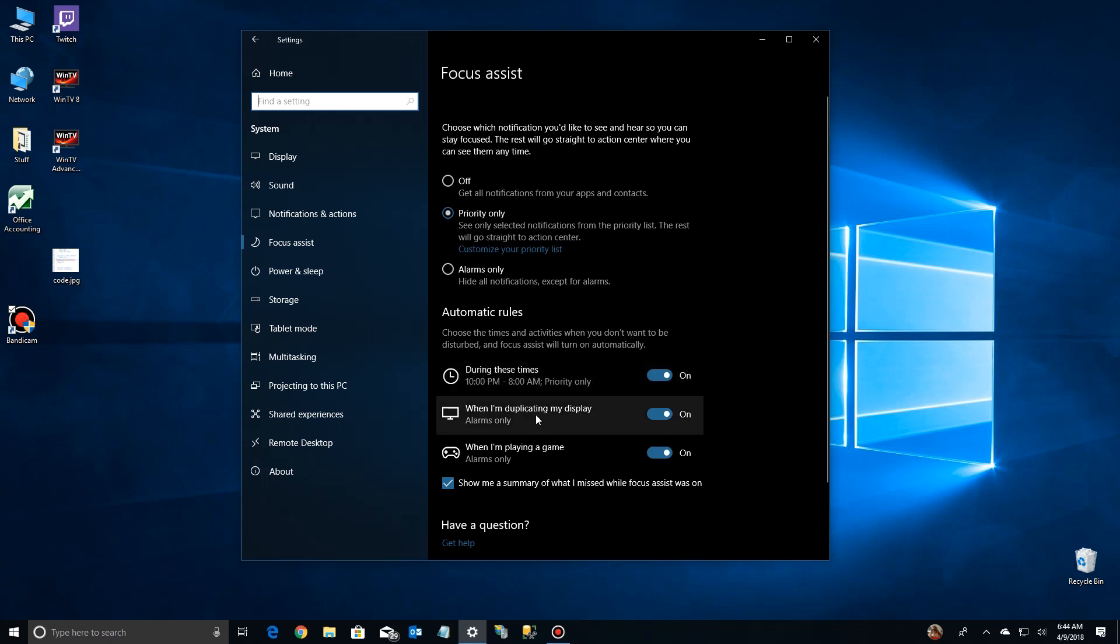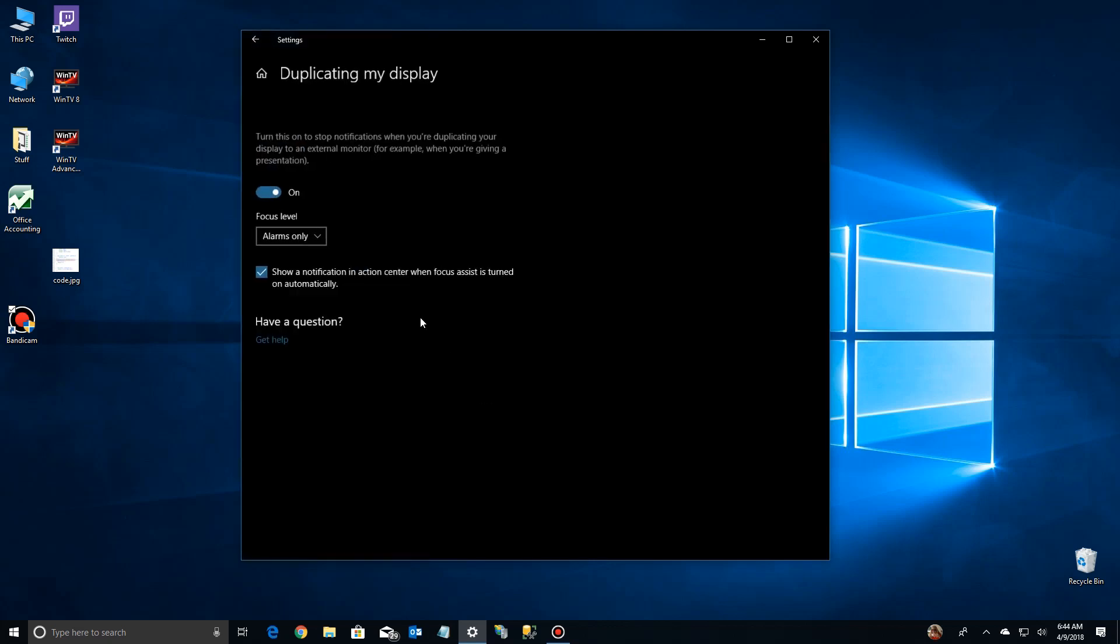Now the next option is when I'm duplicating my display. Now if we click on this you'll see that it's basically for let's say you're doing a presentation. And a lot of times your presentation is on one screen. And on your other screen where you have your notes you're looking at that. You don't want a reminder about your appointment at the dentist to show up during a presentation. And again here you have the other options for focus level and show notification when focus assist is turned on. You don't want to be interrupted in a presentation so I turn those off.